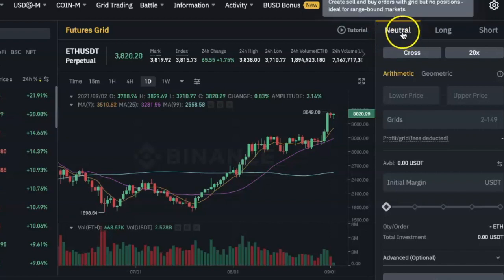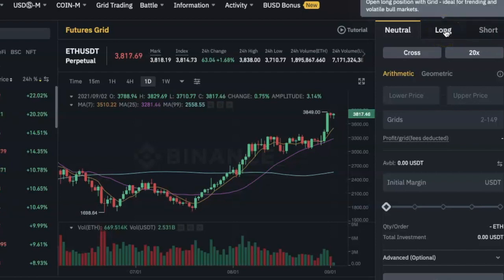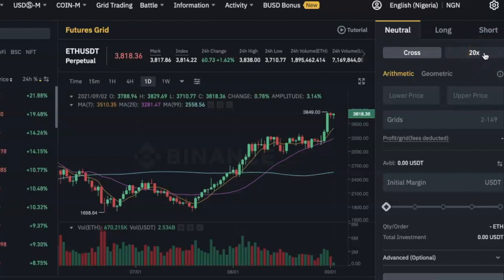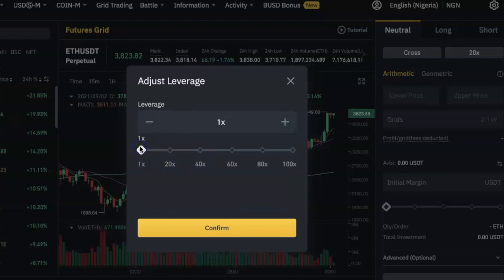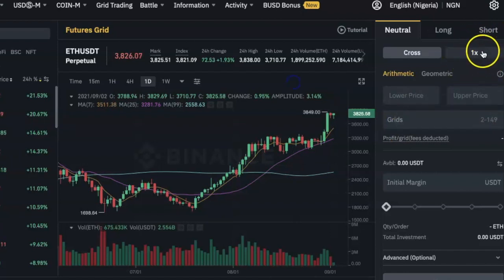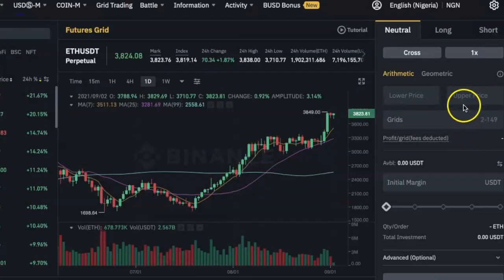The first thing you need to do is pick a trading position: Neutral, Long, or Short. Select Short if you think prices are going to fall, Long if you think prices are going to go up, and Neutral if you are not sure which way it will go. Then check your leverage — by default it will be 20x, meaning you're trading with 20 times your capital. As a beginner, I always suggest going to 1x, which means you are only trading with your own money. You can click on the leverage, change it, and click Confirm. You can always come back and adjust it later.